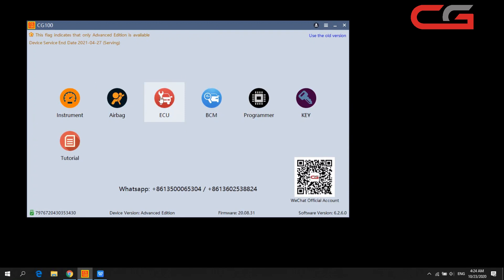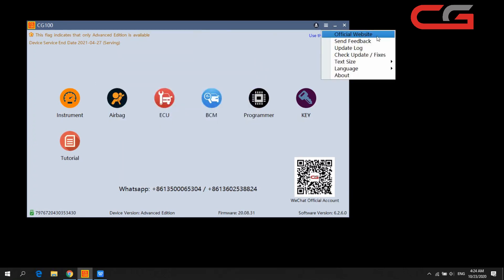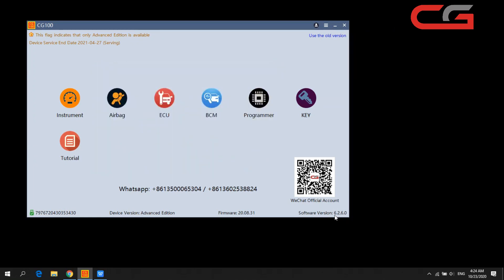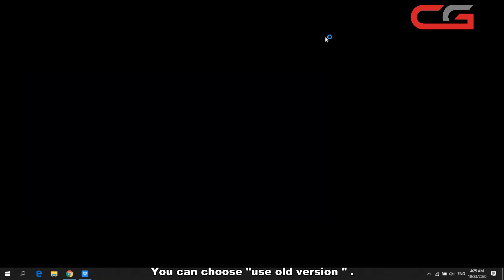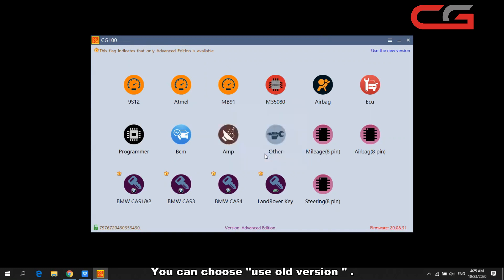Here is the interface. There is a login function where you can log your account, a website link, send feedback option, and language settings. The latest version is 6.2.6.0. You can also choose to use the old version here — sometimes customers report that a new version cannot work with certain car brands but the old version handles them correctly.